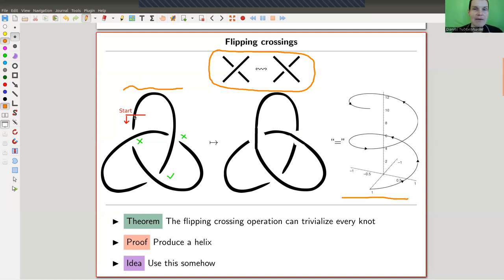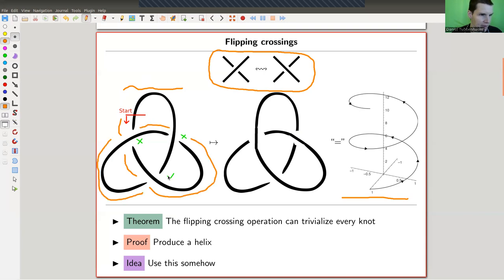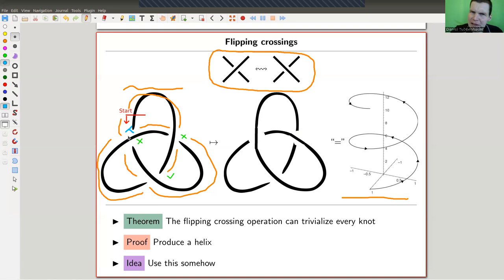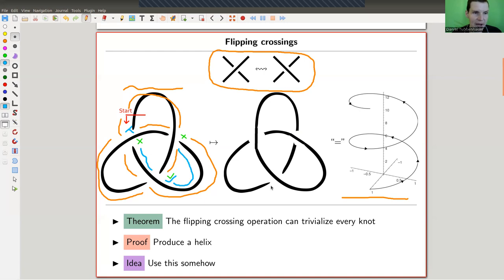We start somewhere, and let's say we want to go upwards in the helix. We just move along the knot all the way, and whenever we hit a crossing, we stop for a second and check whether we go under or over. If we go under — that's bad, that seems like going downwards — we switch this crossing to going over and continue. If a crossing goes over, we like it and continue. Eventually you hit a crossing you've seen before, and then you're done — just leave it as it is.